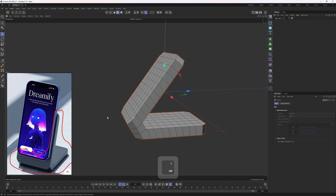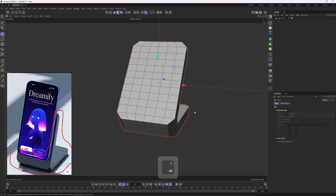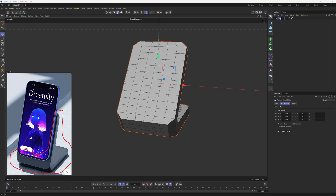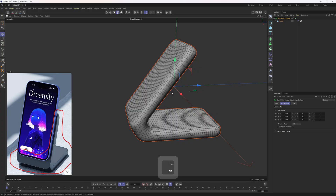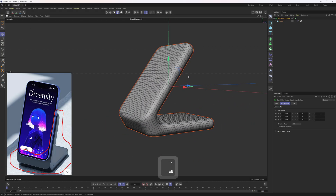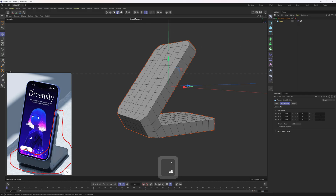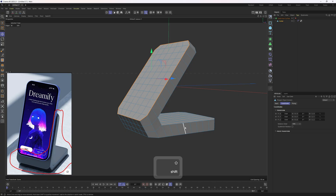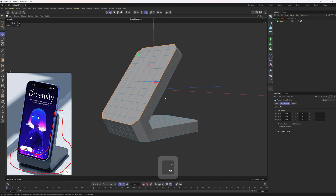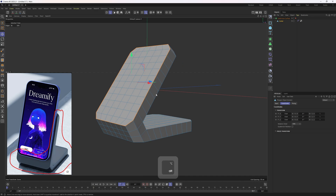We can drop this into Subdivision Surface. I'll select the cube — let's call it 'Holder' — hold Alt and click on the Subdivision Surface icon. As expected this looks very soft, so to tighten things up I'll go into edge mode and select the edges I want to sharpen. There are multiple ways: you can double-click and hold Shift to select the edges, which is a bit tedious but absolutely okay.